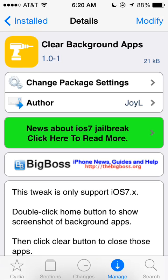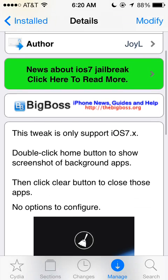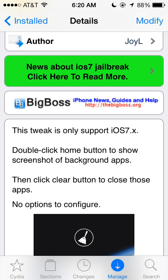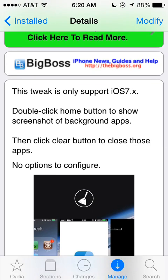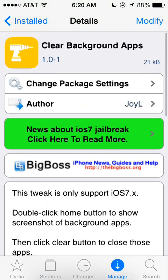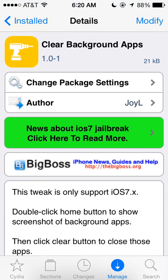Maybe it's using up your memory and you're having an app crash or something like that. So this is for iOS 7 only, it says here, and it's free. So just search for it in Cydia. And that's AppleiPhoneSchool's review of Clear Background Apps.